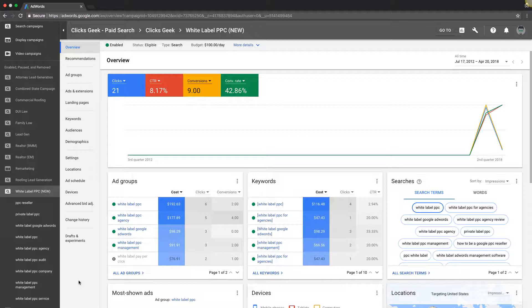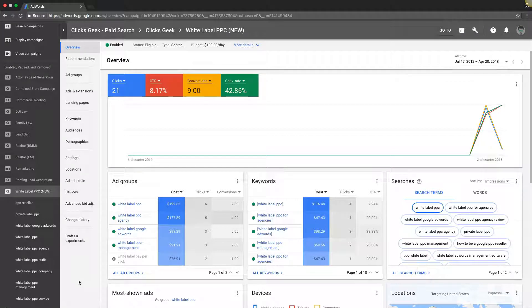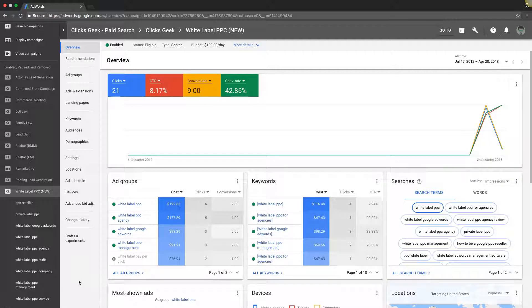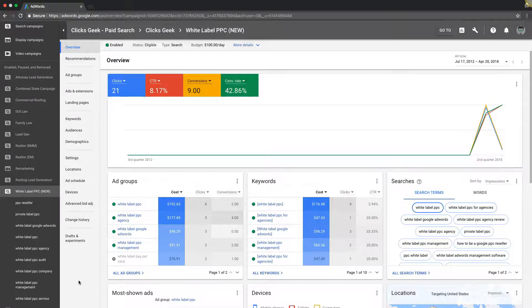What's going on guys, Rob from myppctraining.com. Welcome back. In today's video I'm going to go through how many ad groups you should have in your AdWords campaigns and what's the best practice for that.